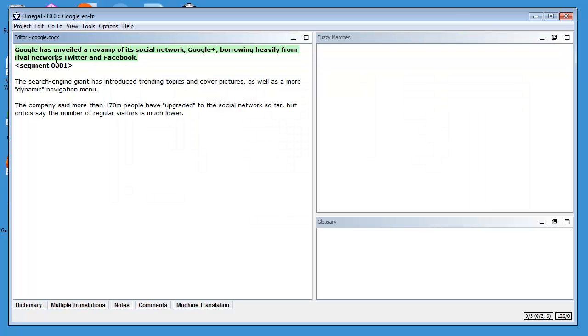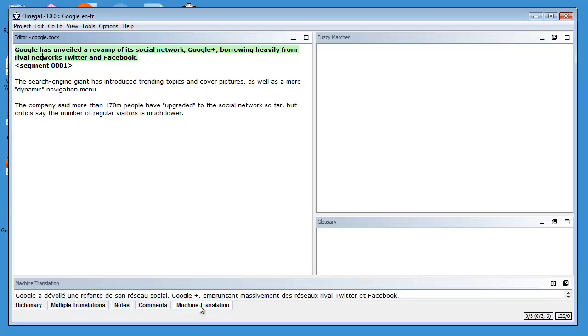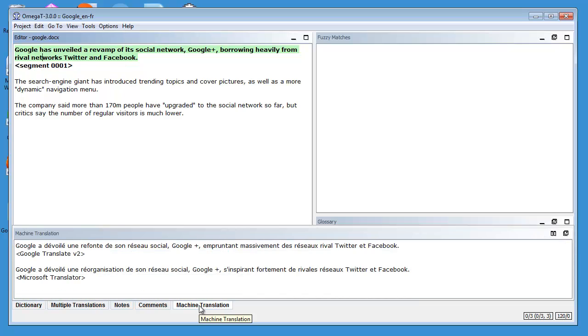And if I go back to OmegaT, I should now be able to see Machine Translations here in the Machine Translation tab. Yes, I have one for Google Translate and one for Microsoft Translator.